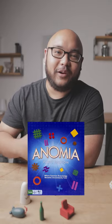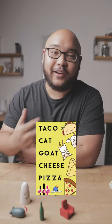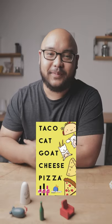If you like games that test your reaction speed, like Anomia or Taco Cat Goat Cheese Pizza, you've got to try Ghost Blitz.